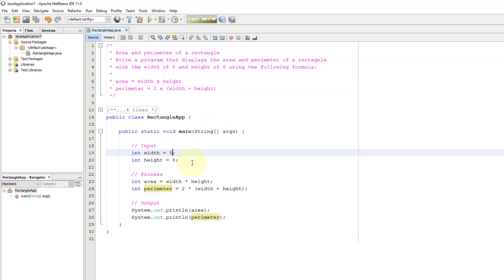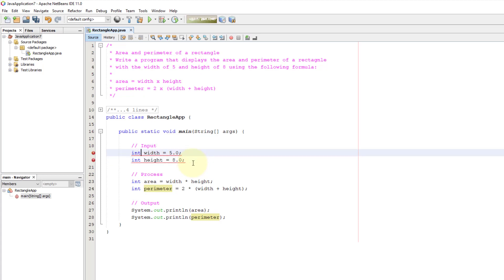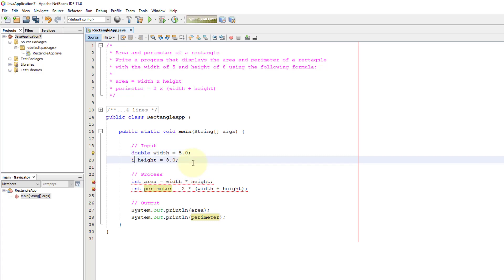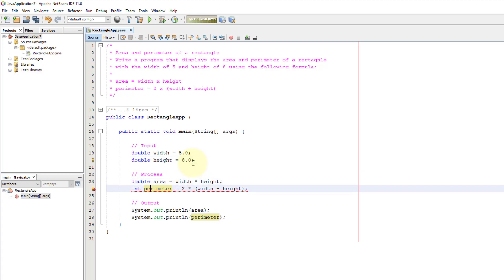Let's see whether we can use floating points: 5.0 and 8.0. In this case, double data type is the best one. So if we change to double input, you need to have double output for area and perimeter.